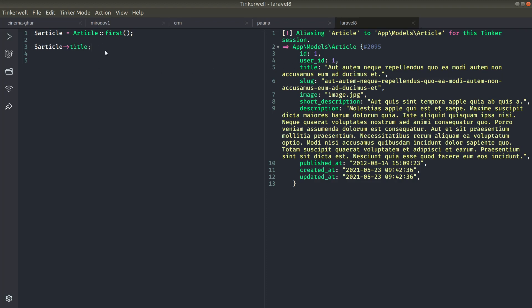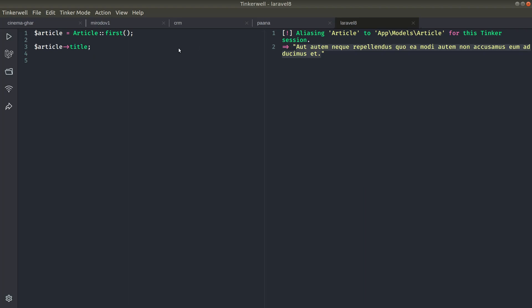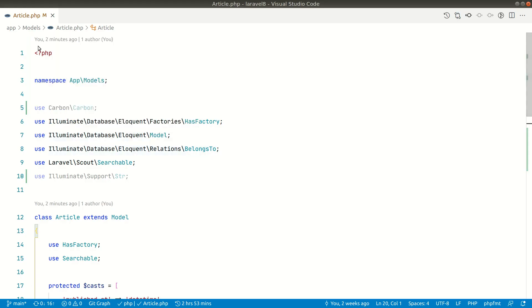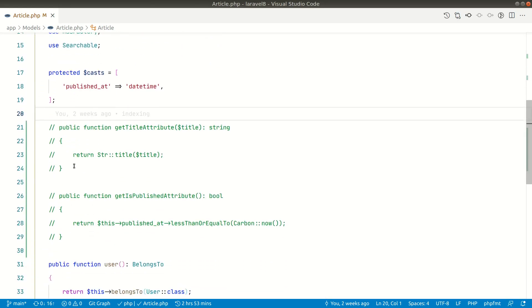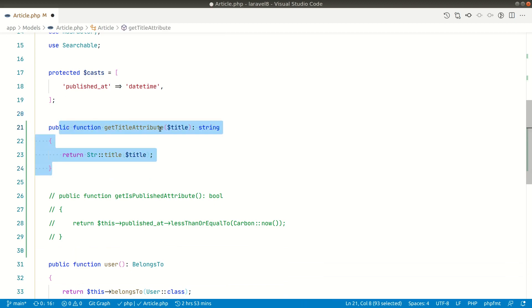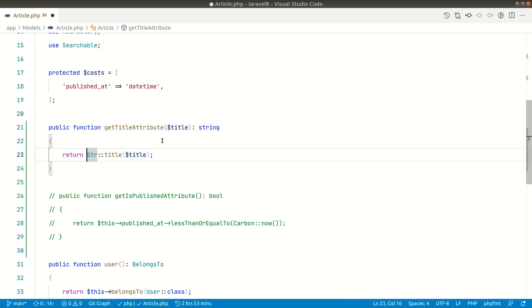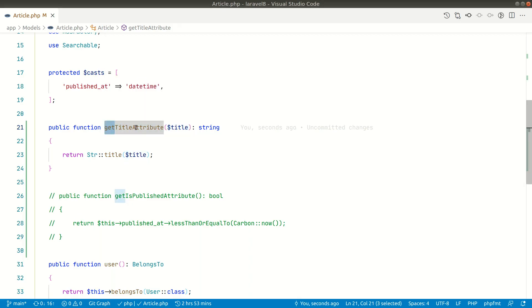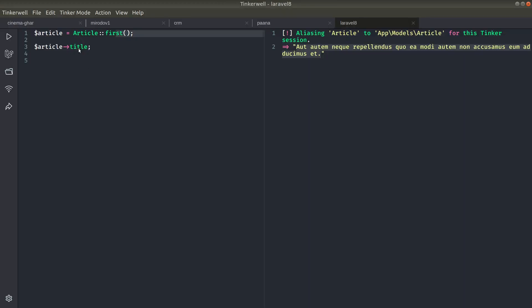Let me just explain it briefly. Suppose in this article we have a title, and we want the beginning of every word to be a capital letter — title case. Whenever we access the title, we want it to be automatically converted into title case. We can do it like this: in the Article model, we define `getTitleAttribute` and return the title value. It starts with 'get' and ends with 'Attribute', and whatever is in between is the property name.